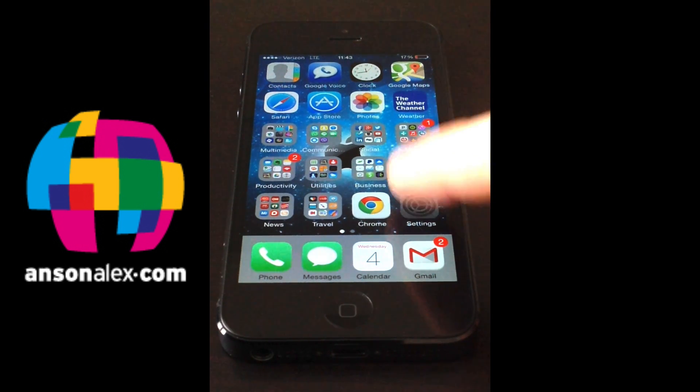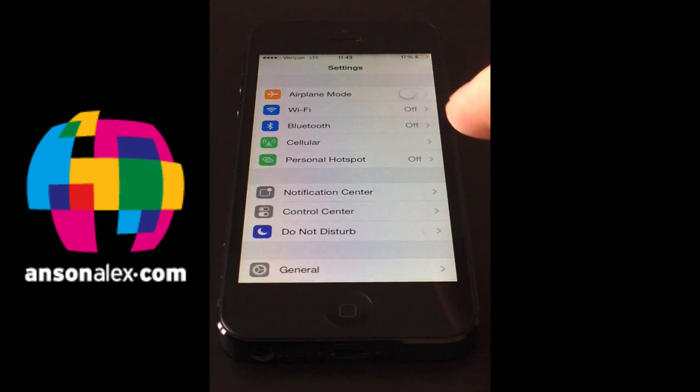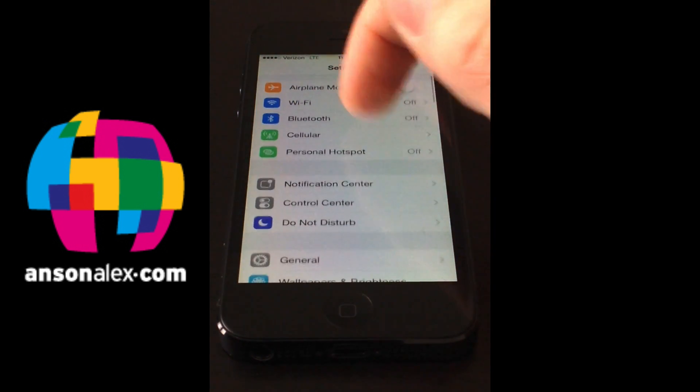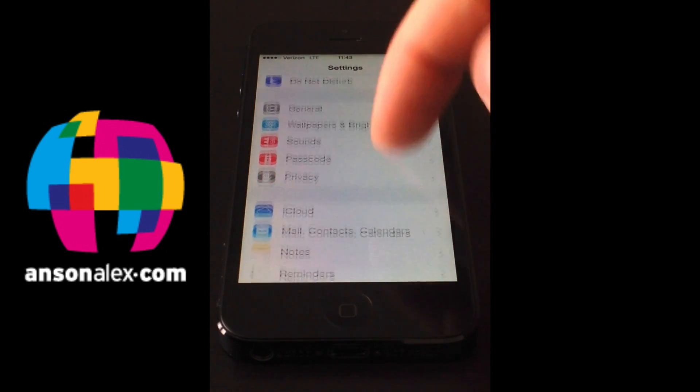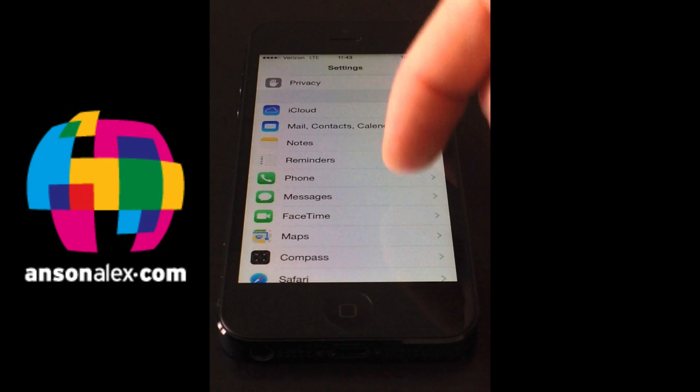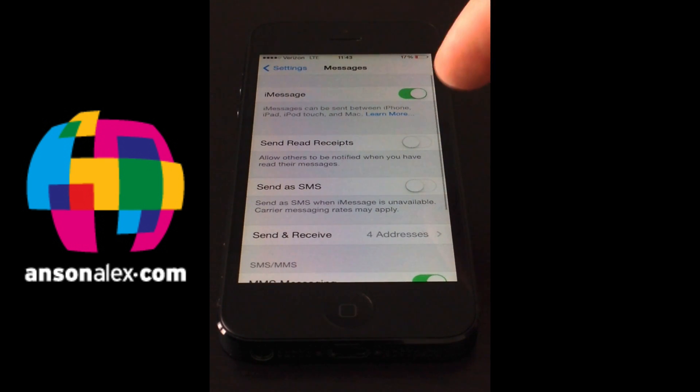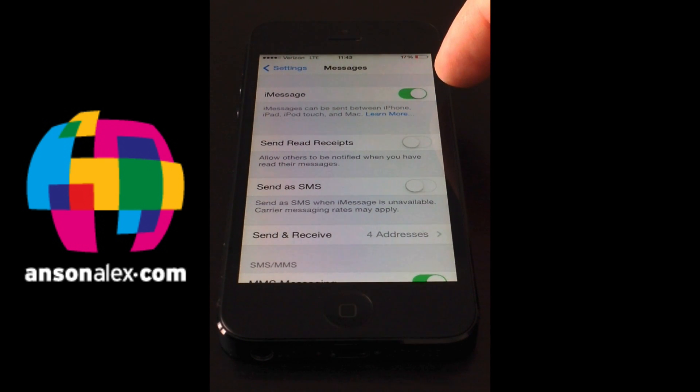First of all we're going to go into our settings and from here let's go down to the messages section. So we're going to scroll down a little bit and click on messages. First of all you need to make sure that iMessage is enabled.